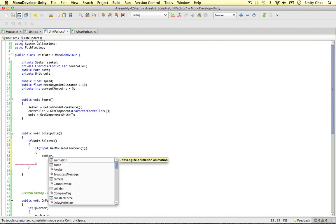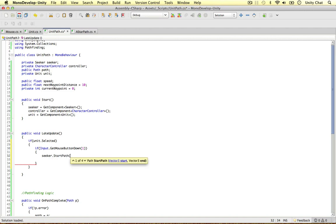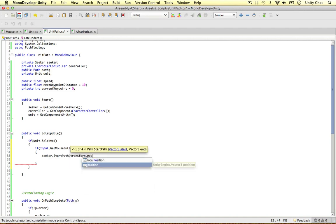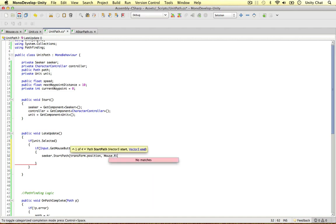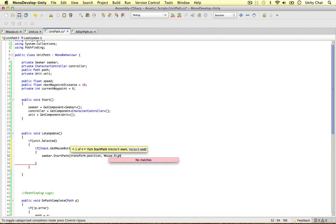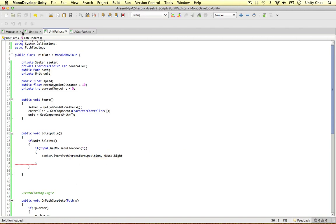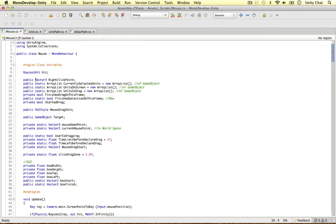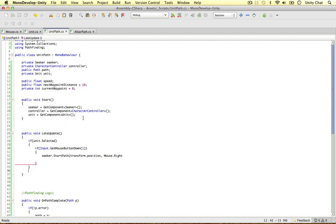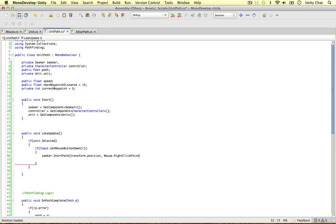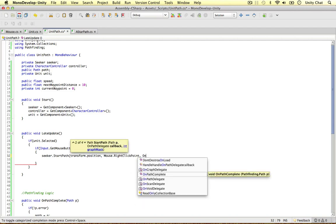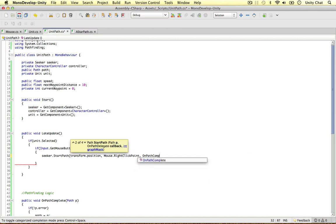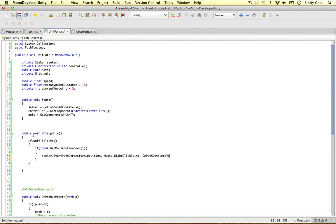And we can easily do that like we did in the previous video. We can use the seeker object and start path from the transforms position of this unit to the target position, which is the mouse. Let's refer to the mouse script. Okay, mouse. And it's not referencing the right. Let's have a look, see what we've done here. Okay, we need to make this a static object. There's only one instance of the mouse script in the entire game. That's why we're accessing it like this. We can make it static and then we can access this from the path unit script. So let's see if it works now. Mouse right click point. That's awesome. Okay, and then we're going to bring in the callback method of on path complete. And that's all we need to do.